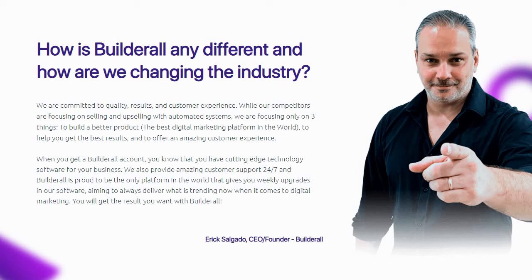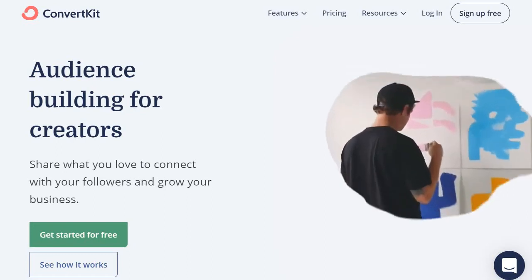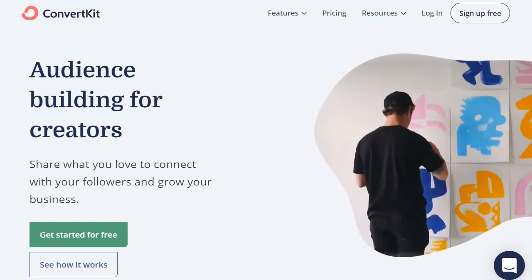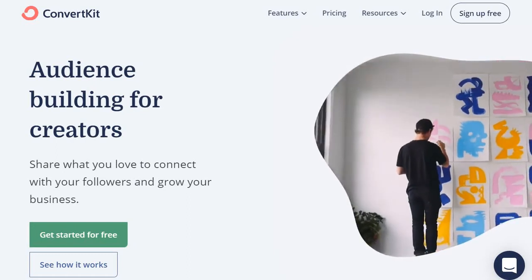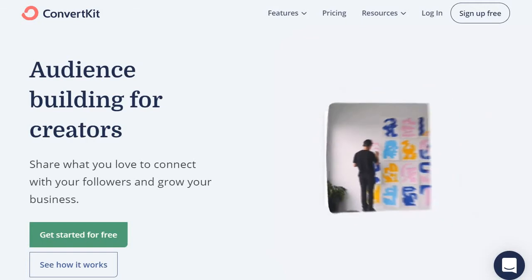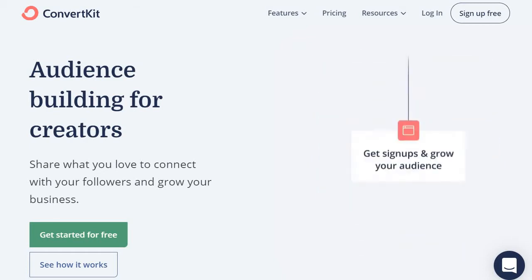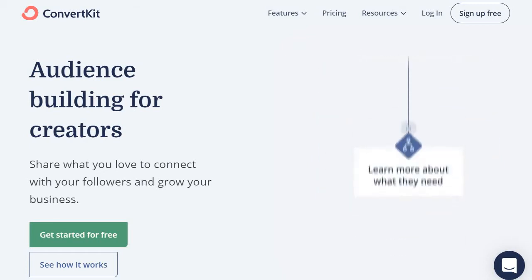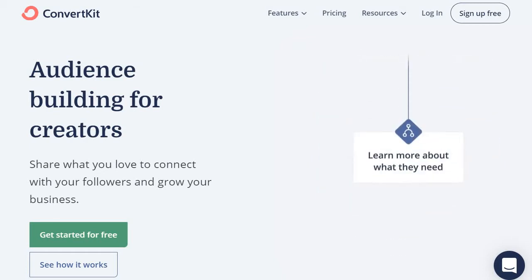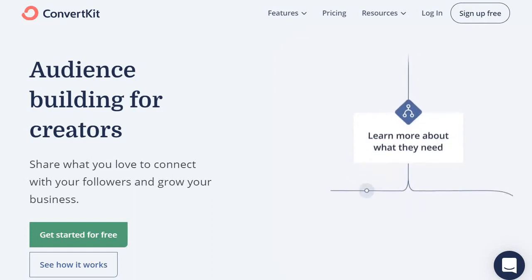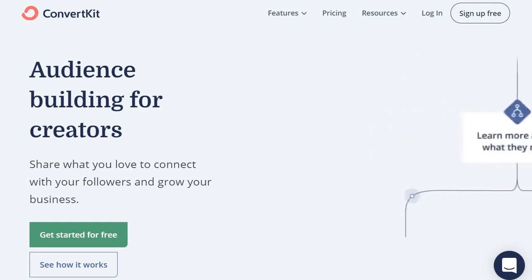This is going to be a quick comparison video when it comes to the battle of Builderall versus ConvertKit. If you look in the description below, I will put a link to a blog post that goes into much more detail comparing those two. This is the faster version, and if I had to pick from one of these tools, the answer would be Builderall.